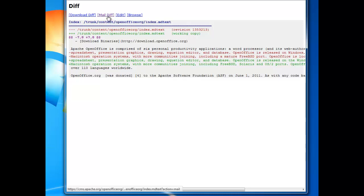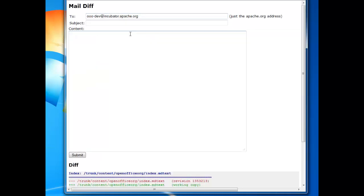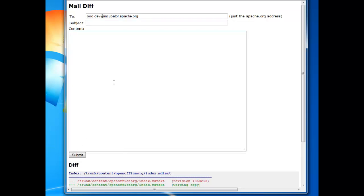And then at that point, you can click mail diff. And this gives you a fuller UI where you can give a more elaborate explanation of your patch. For example, how it could be tested. In this case, subject, contents. Good idea to always put your name there and email address if it's not obvious. And then you can submit. And that also would go to the OO dev mailing list.